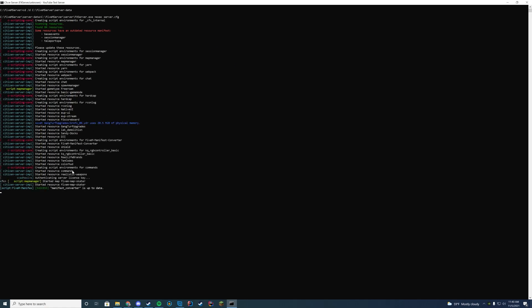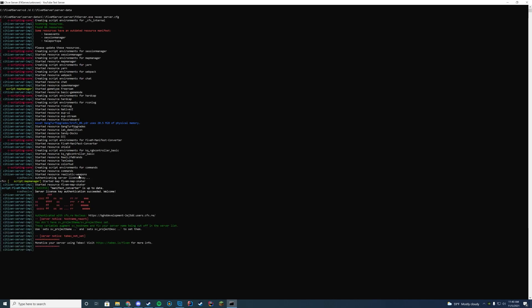And as long as you keep an eye in here and you see the started resource, the name of the folder, in our case it's realistic weapons, we know we are good to go. So let's go ahead and hop in game.